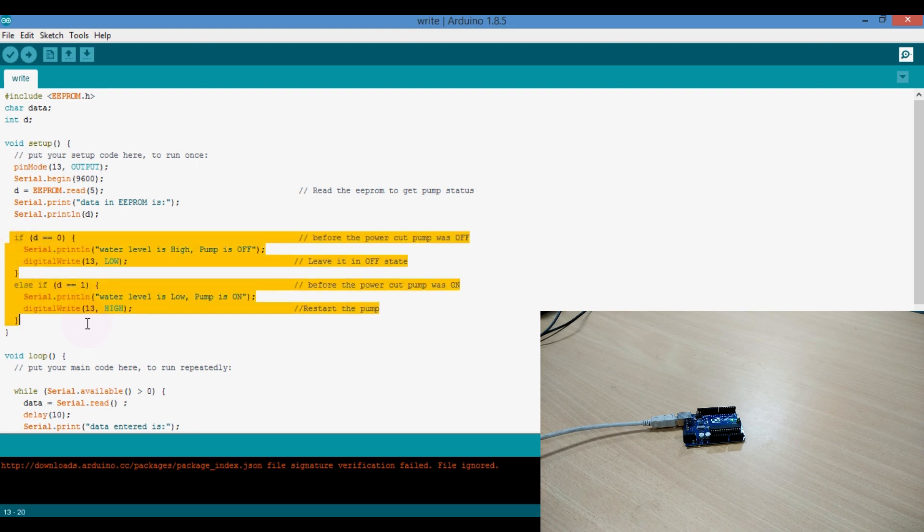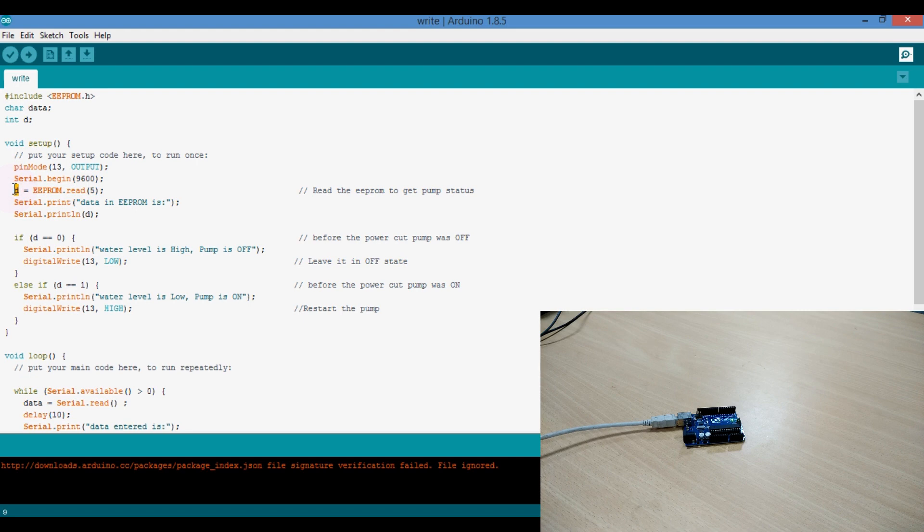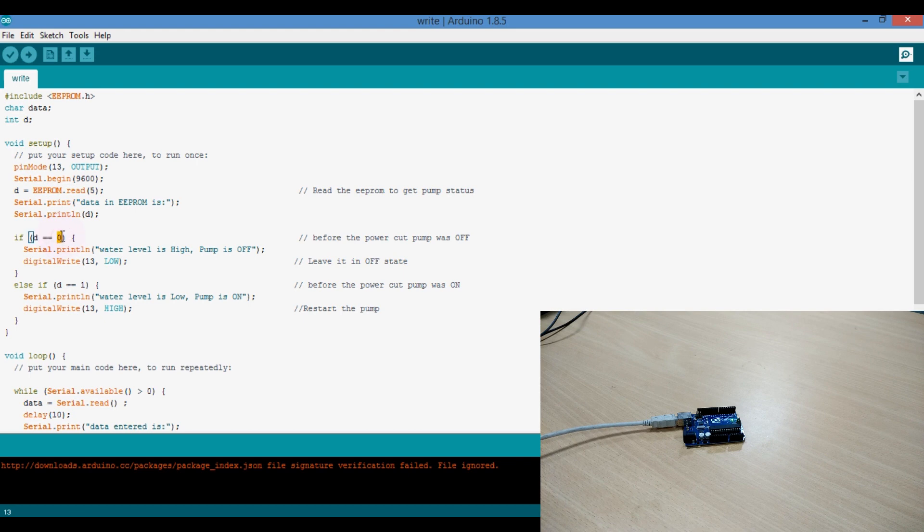So when the power comes again, the controller restarts and it executes the program from the start. Now in the setup, the program reads the location 5 and stores the data in the variable D. And this data is compared to zero, which means the status of the pump before the power was off.